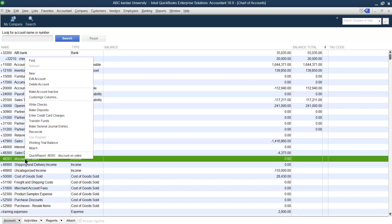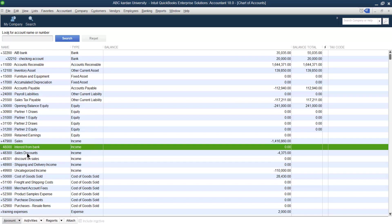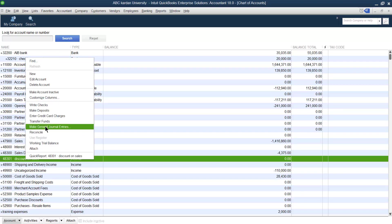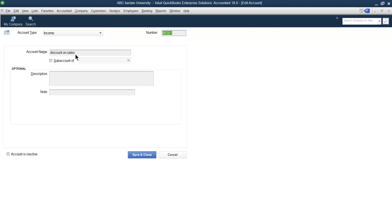Select the account you want to remove. In this case, we want to merge this account with the other one — we want to maintain one but close or remove the other. Select the account you want to take off, then click Edit. In the Edit screen, mention the exact name of the account you want to maintain.